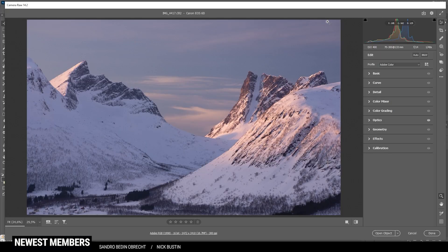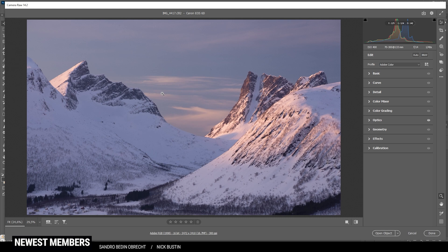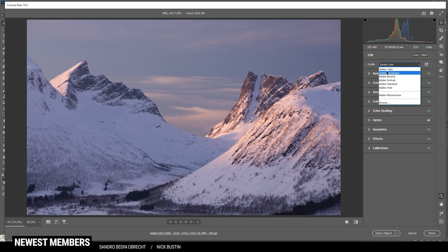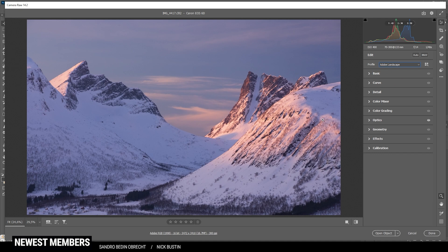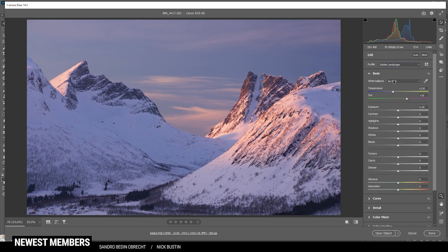So here we are in the camera raw editor. The general idea for this image is to get back some more saturation, introduce a lot more red tones to the highlights of the image, and see what we can do with the shadows. So for more saturation, I'm going to switch the profile to Adobe Landscape. This works really good, as you can see already.